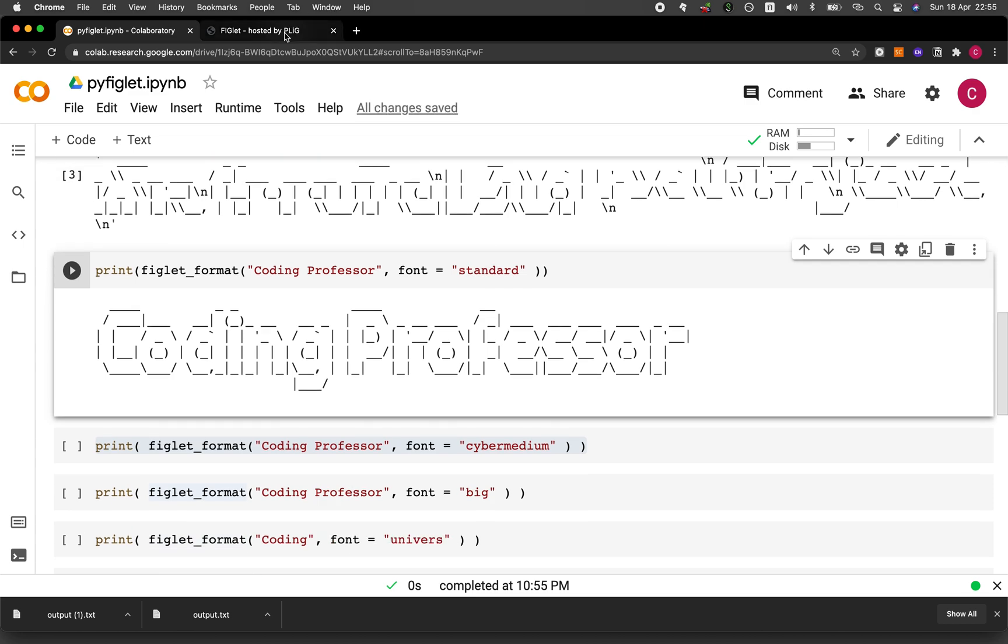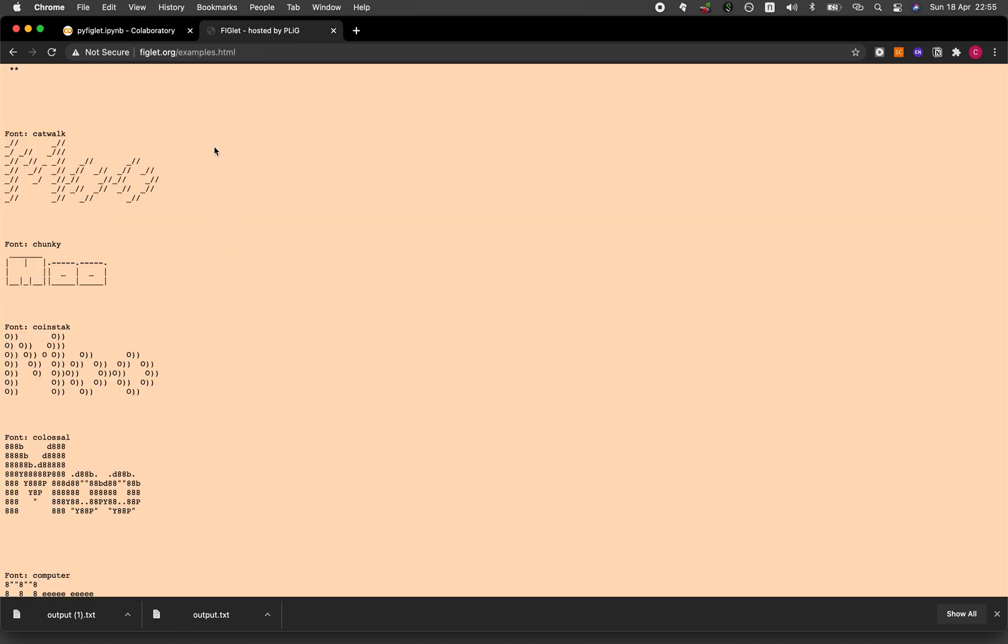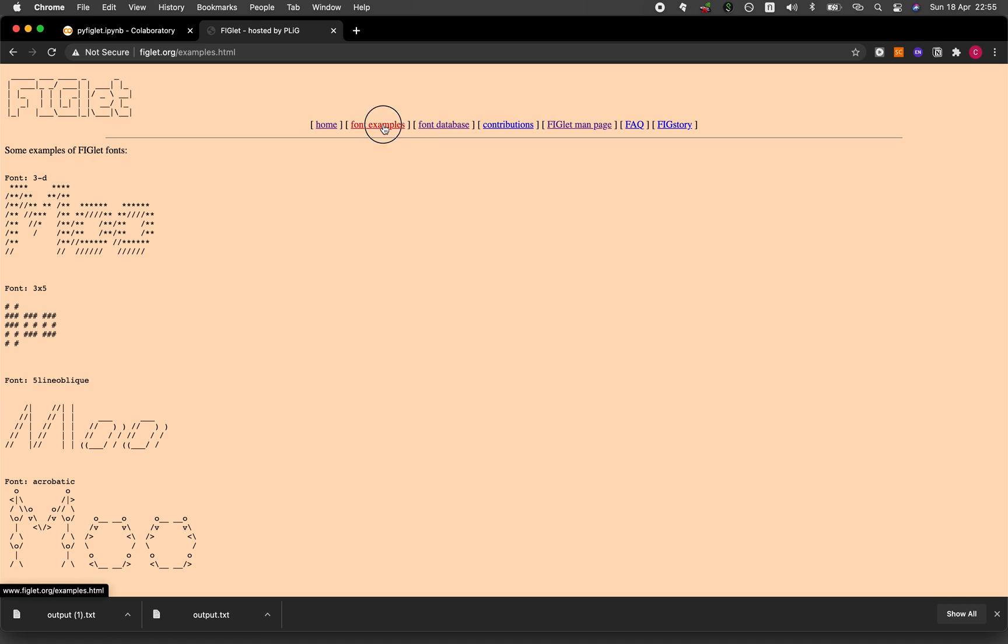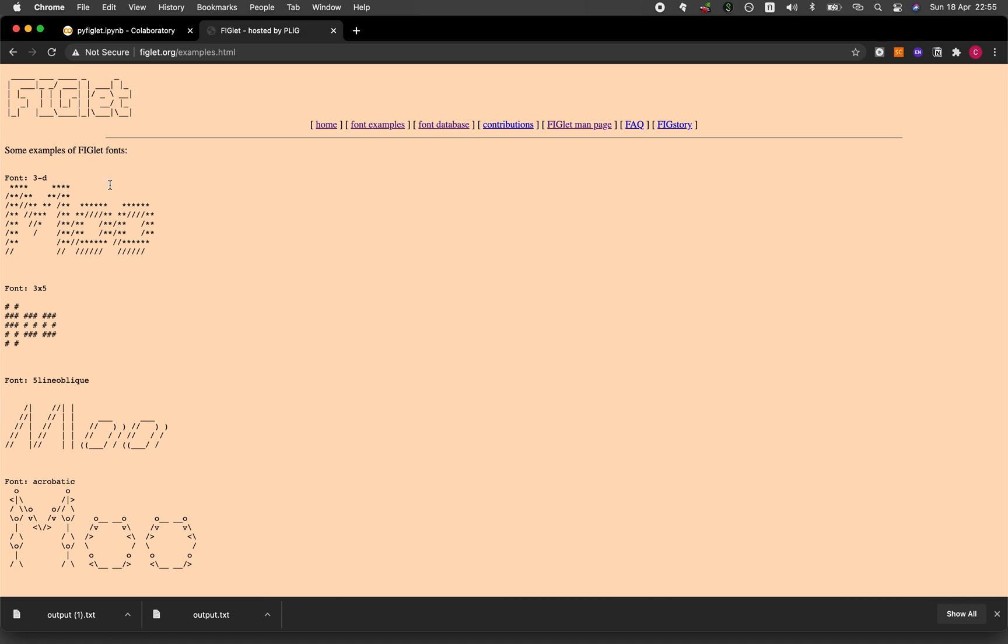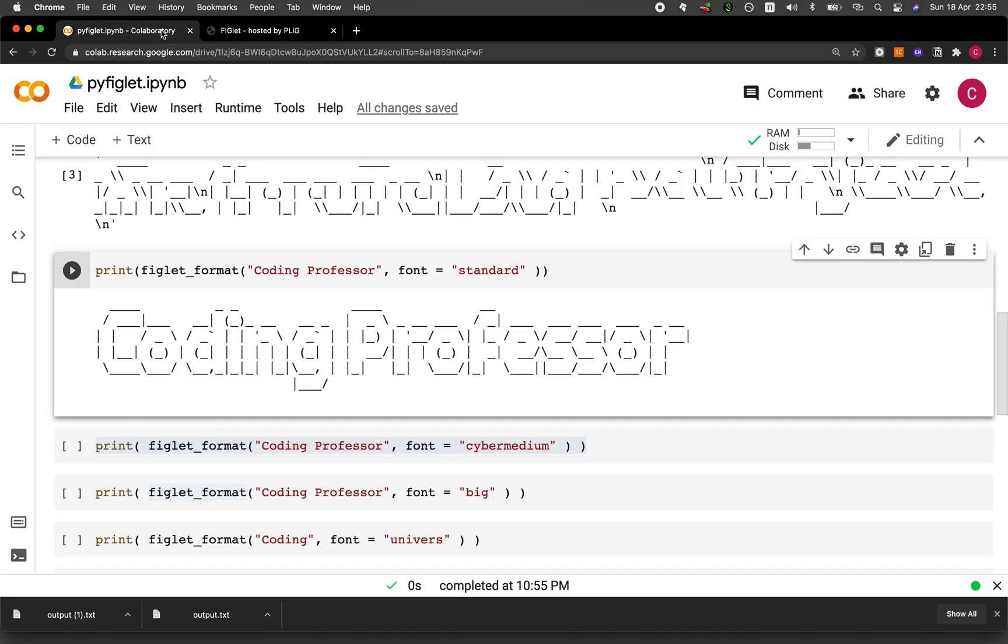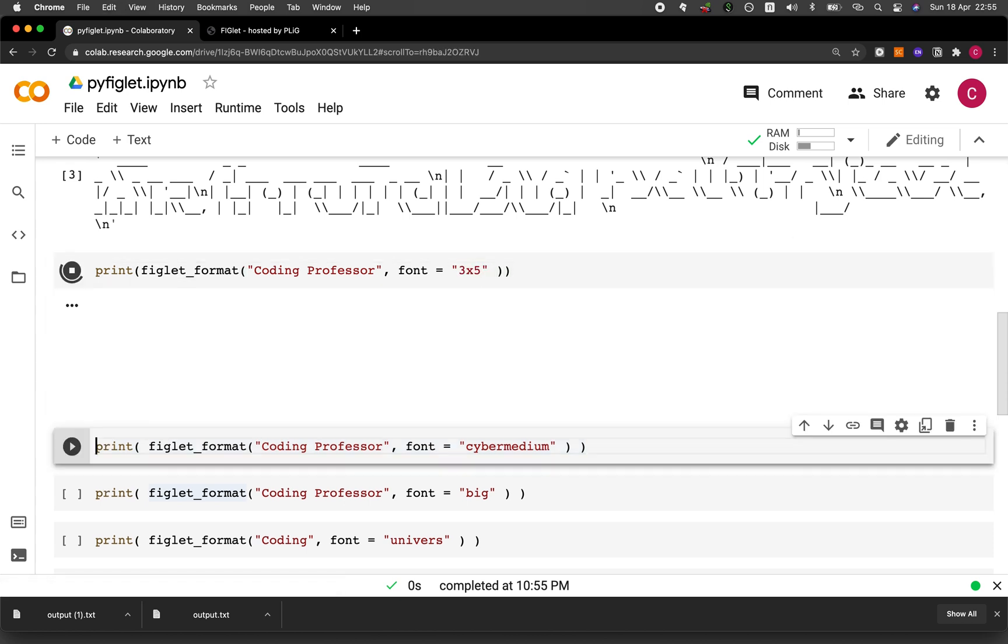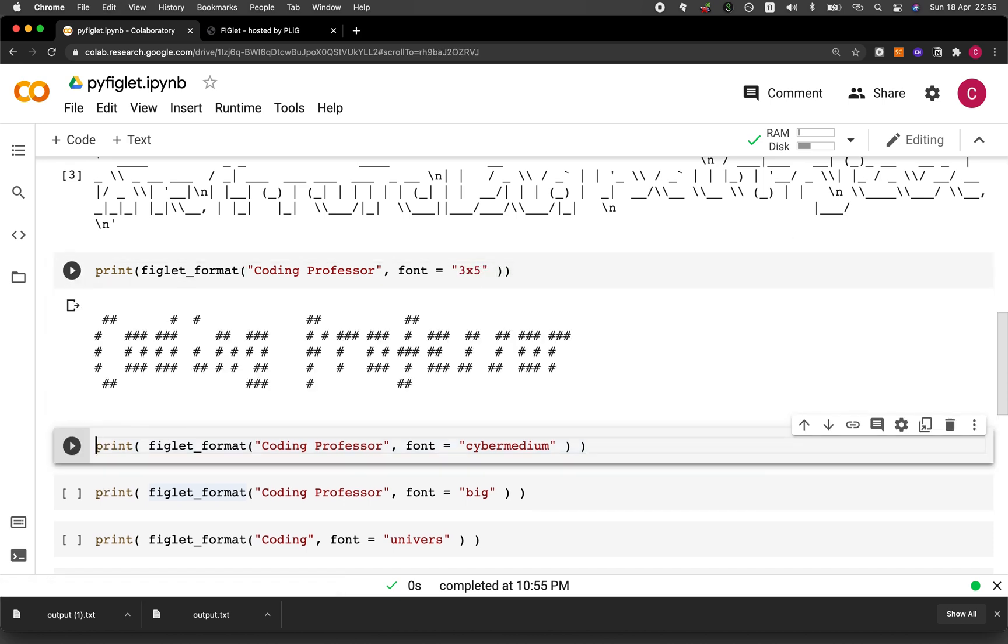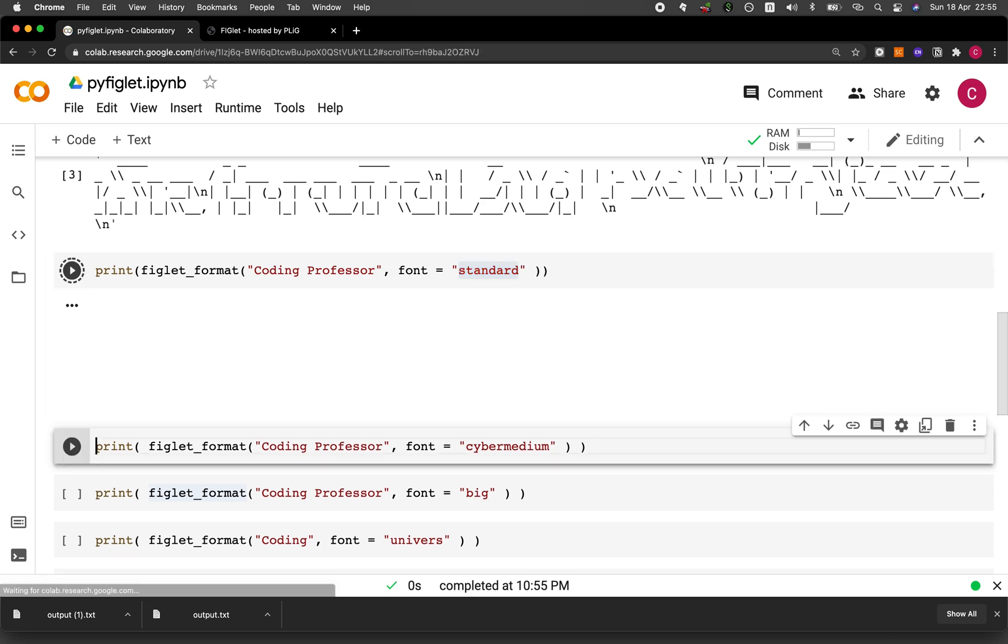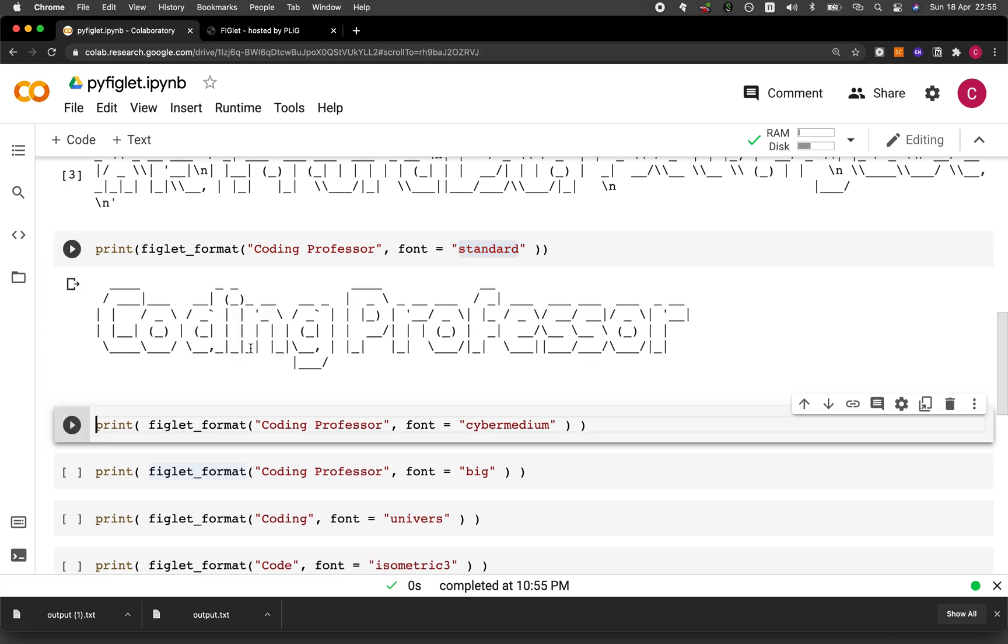And as mentioned previously, there's a large collection in here in the font examples. So if you see one that you like, you just copy the name. Like for example, if you want three by five, copy the name. And then put it here. And run it and then you get the resulting output. I'll revert it back.